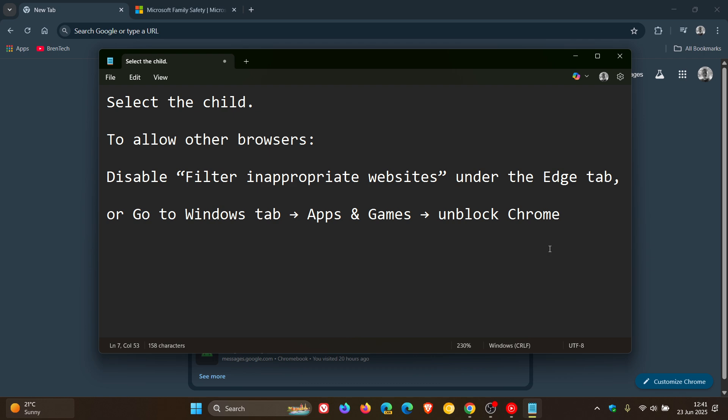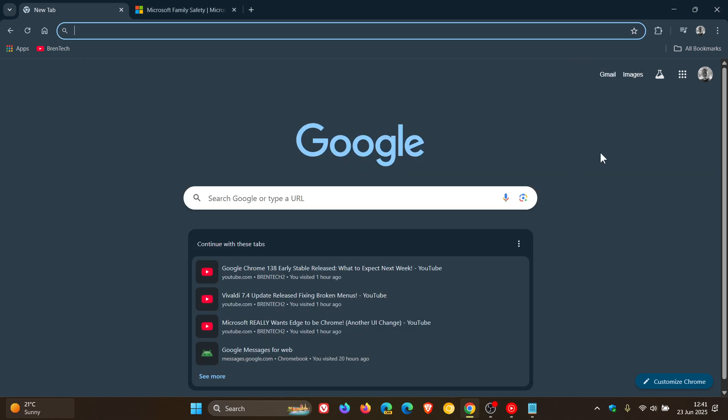So those are the instructions that Microsoft has given to sort this issue out and just putting it out there to let you guys know and keep you in the loop if you are affected by this issue and you don't know what's going on. So thanks for watching and I'll see you in the next one.